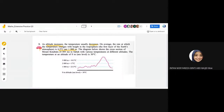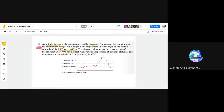Listen carefully. It states that as altitude increases, the temperature usually decreases. On average, the rate at which temperature changes with height in the troposphere is 6.5°C per 1,000 meters. The diagram below shows the cross-section of Mount Kinabalu, which is 4,095 meters in Sabah, with various temperatures at different altitudes. The temperature at an altitude of 0 meters (sea level) is 30°C. At 3,000 meters it is 10.5°C, and at 2,000 meters it is 17°C.